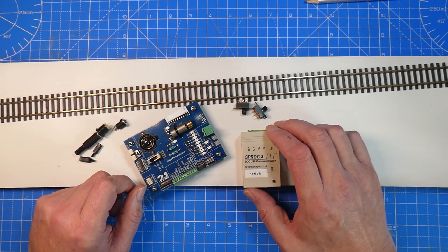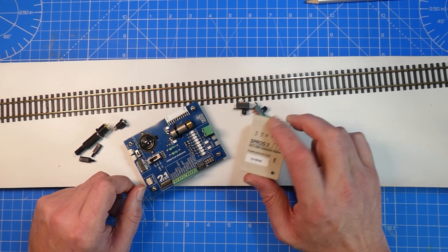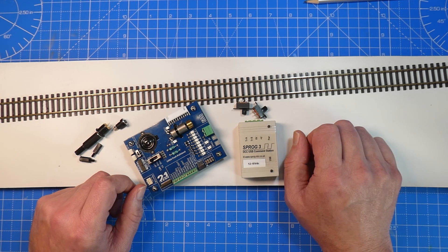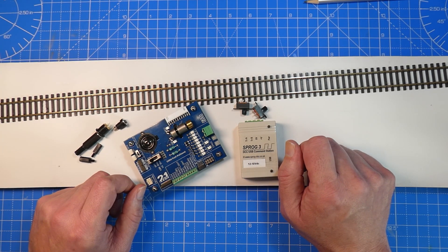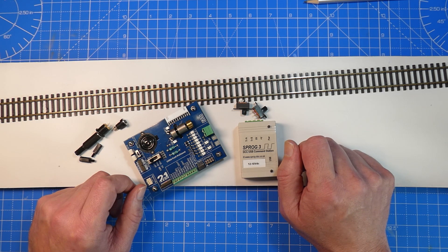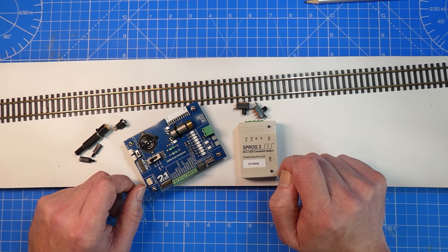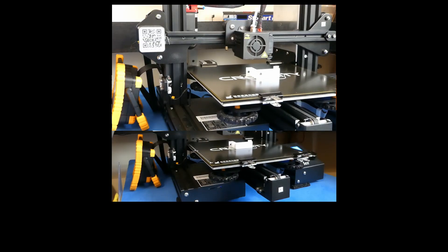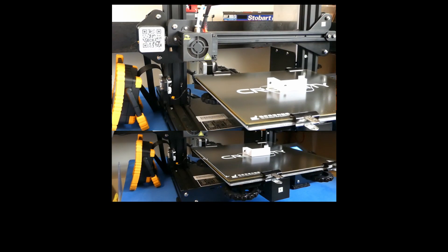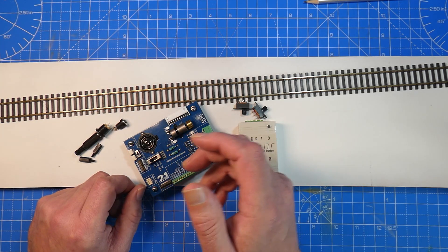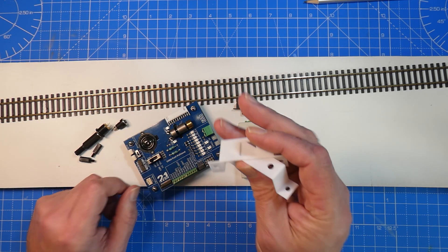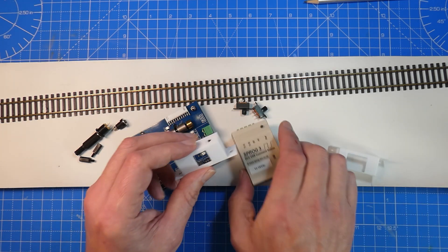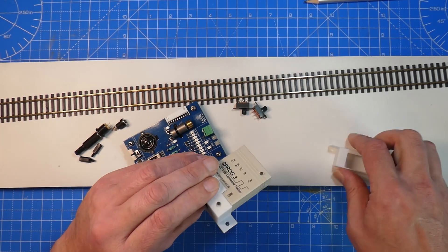I just need some way to attach this to the board. I know, I'll use my Google. Google, print me a Sprog free holder. Thank you. Thanks to Google, I've now got my Sprog free holder.